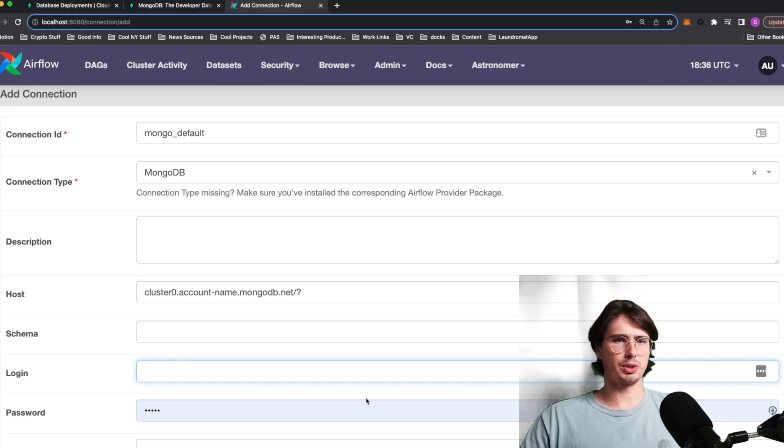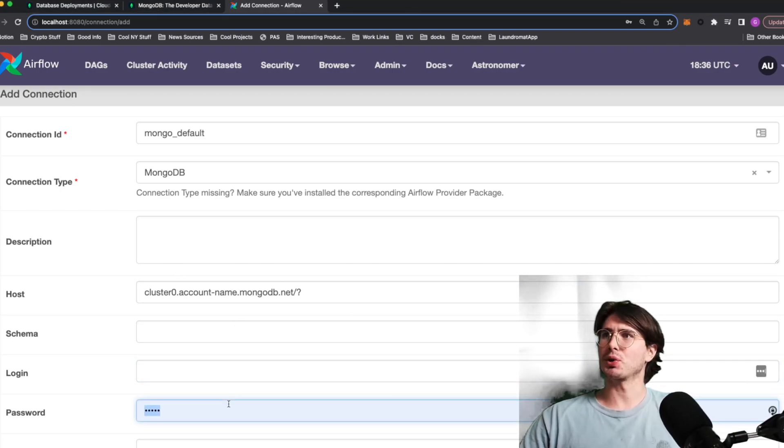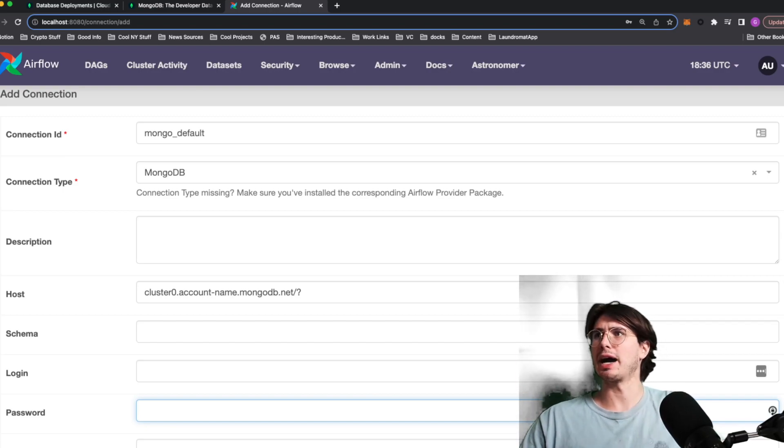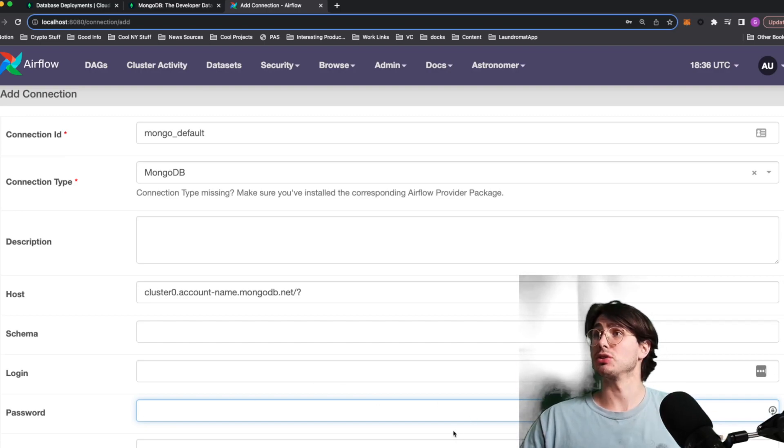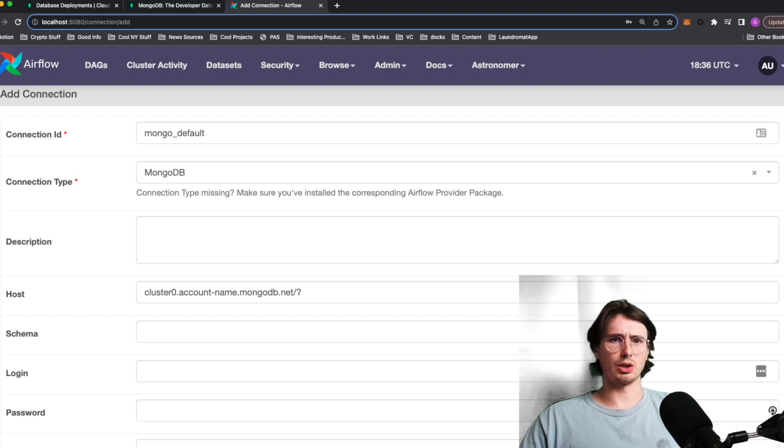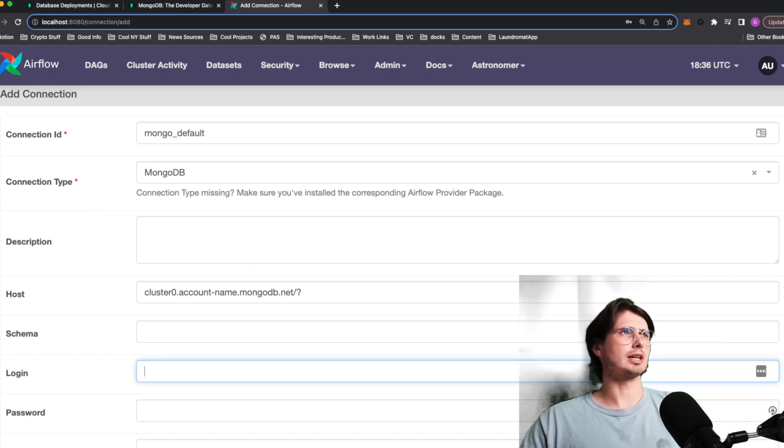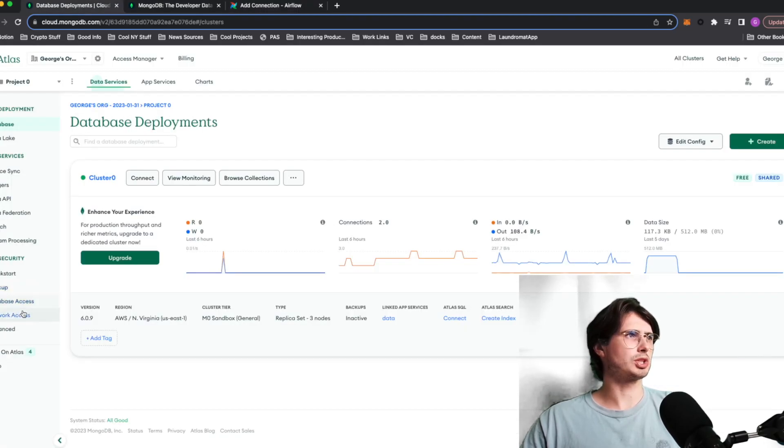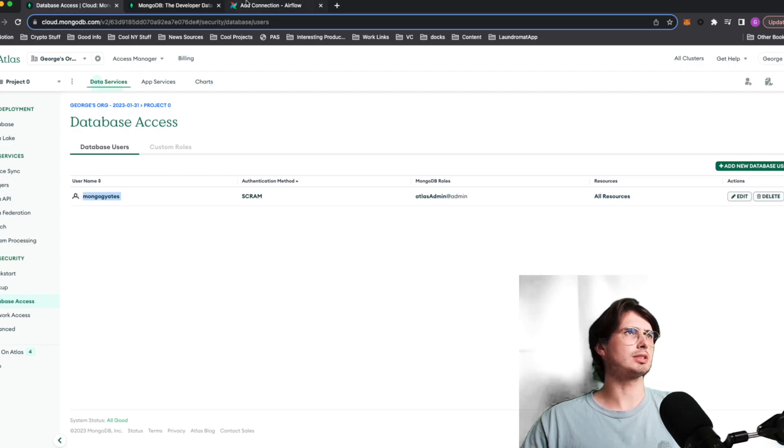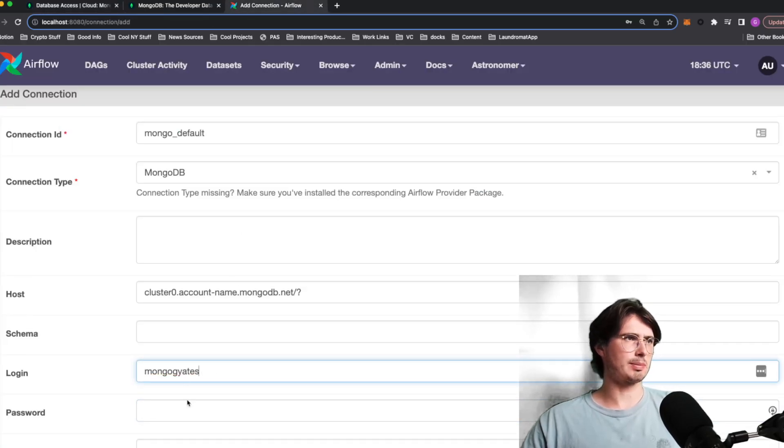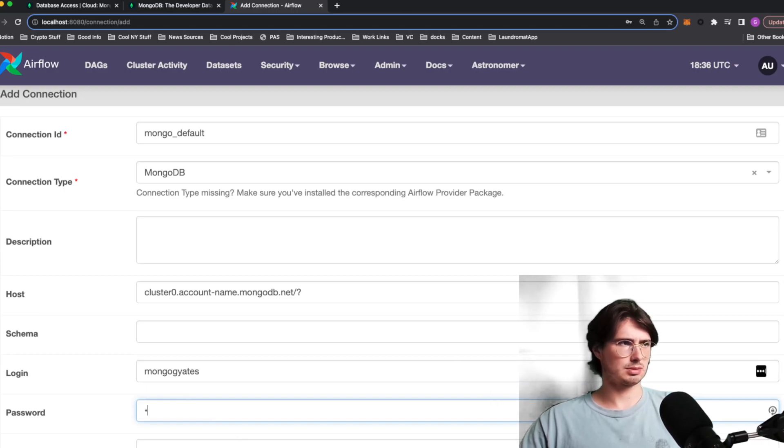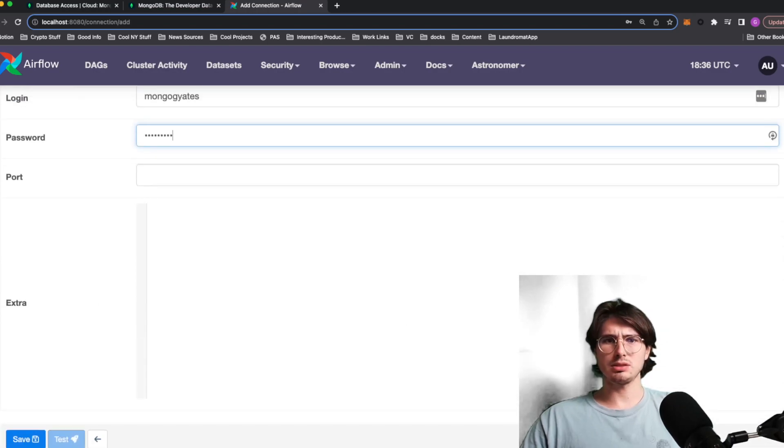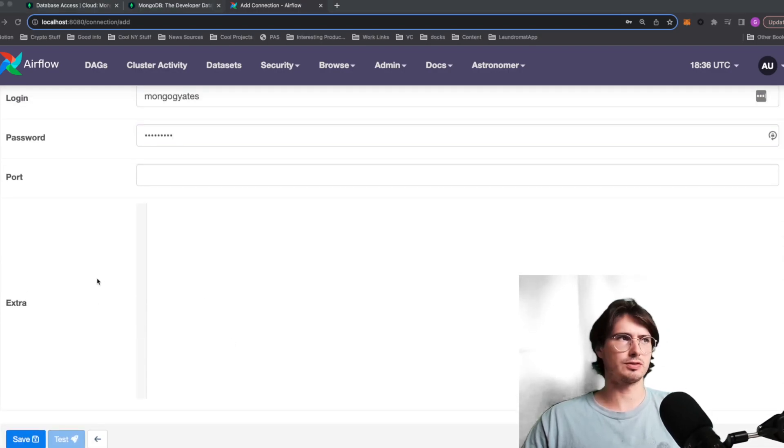And then what you'll put in for your login and username are the credentials for that database user I mentioned earlier within the Mongo UI. So for me, it is going to be, I believe, let me double check it real quick, database access, Mongo GY8. So I'm just going to copy and paste that. And then I do know my password luckily. And then also you'll need to add serve auth true. This is just saying it's authenticating to it through a service.